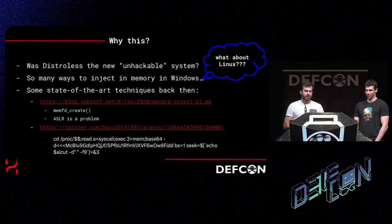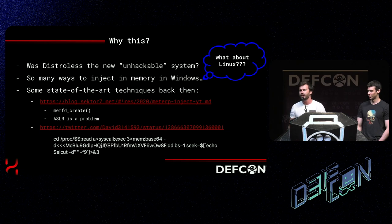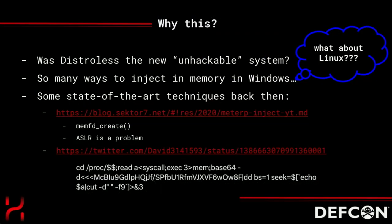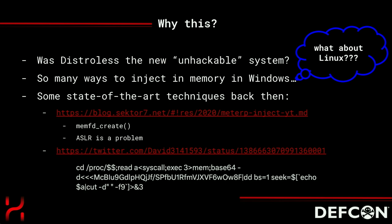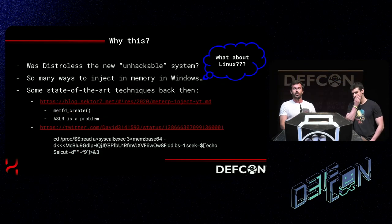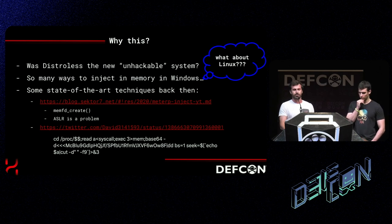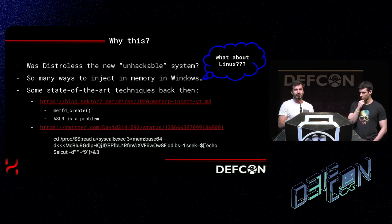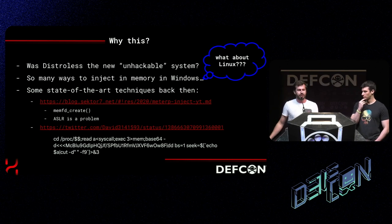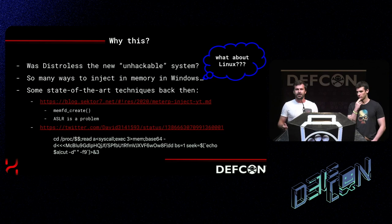Everything started maybe two or three years ago. I was working at a company and they decided to move all containers to distroless containers. My boss asked me to take a look because it's said to be very complicated to compromise even if there are vulnerabilities in web servers. So the question was: is distroless the new unhackable system? At that time I didn't know much about distroless or containers. I discovered I don't even have a shell — no SH, no bash — so even if someone finds an RCE, they can't execute cat, ls, or whoami.